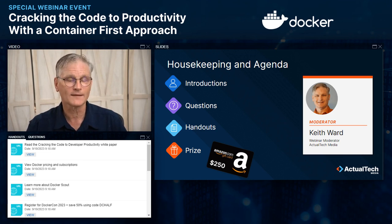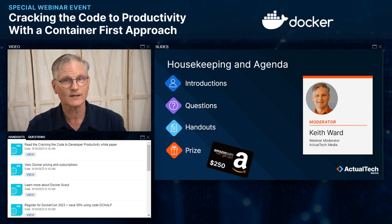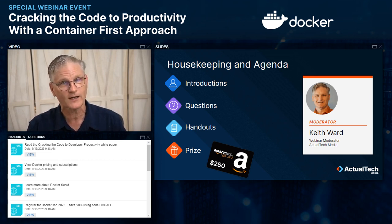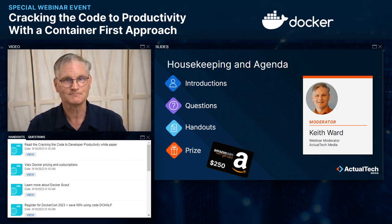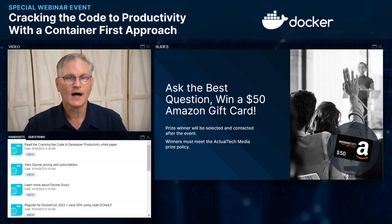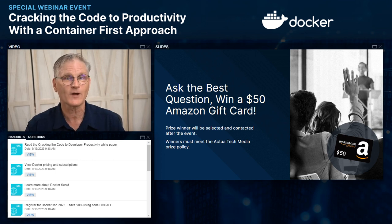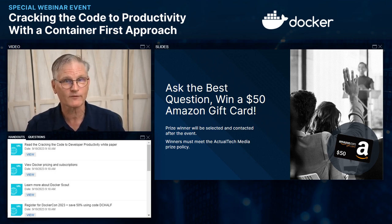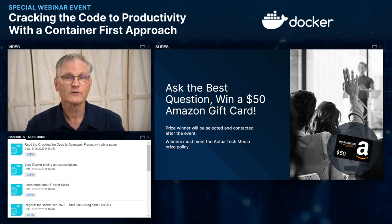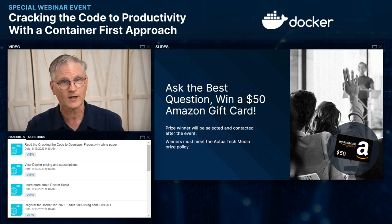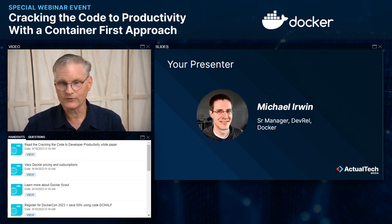At the end of this webinar event, we will be awarding a $250 Amazon gift card to one lucky registrant. You do have to be in attendance during the entire event to qualify for the prize. You can find the official terms and conditions in the handout section. Additionally, to help encourage questions, we have a special additional prize — another Amazon gift card for $50 for the best question. After the event, we'll pick the best one and contact that prize winner.